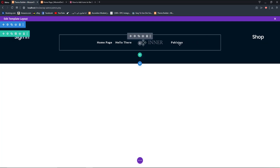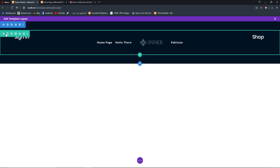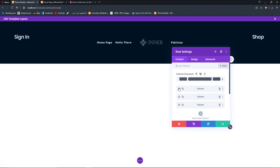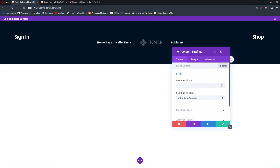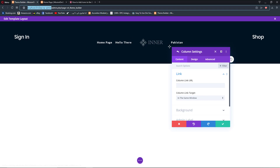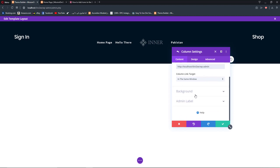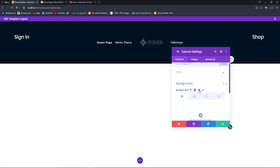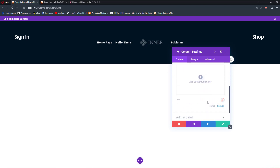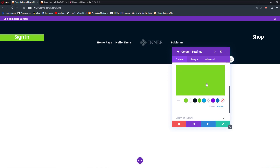Once we have our text modules, open up the column settings and add a link — for example I'm going to add the WP admin link so that when the user clicks on the left column it leads to the login page. Then go to Background, add hover options — for desktop we want the background to look like this, and on hover we want it to change to something like this.